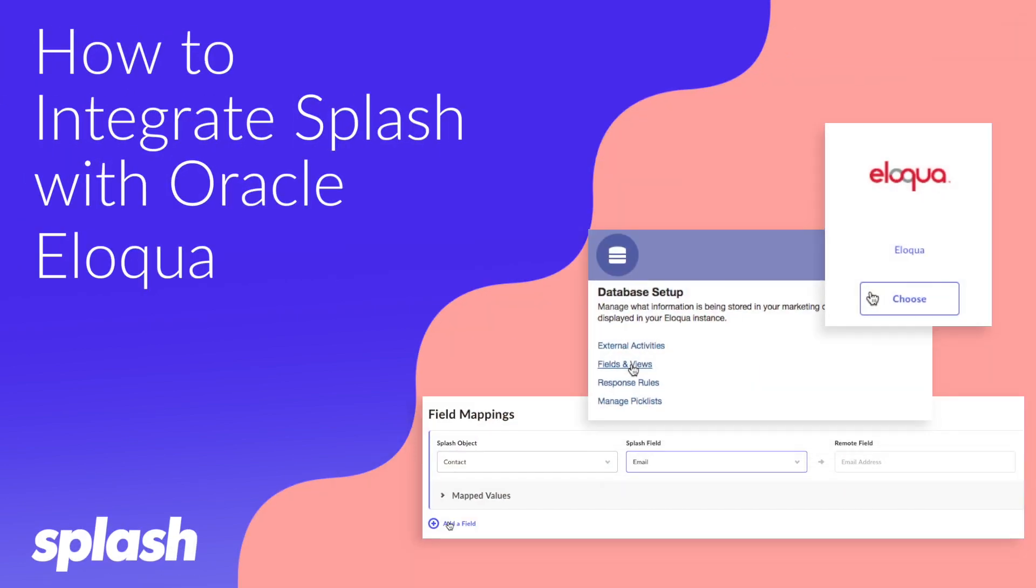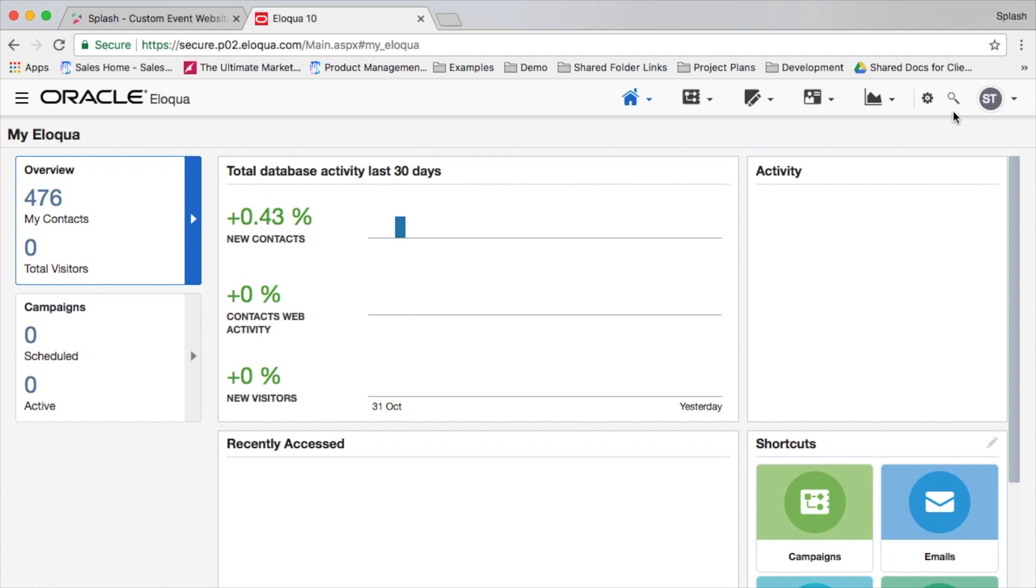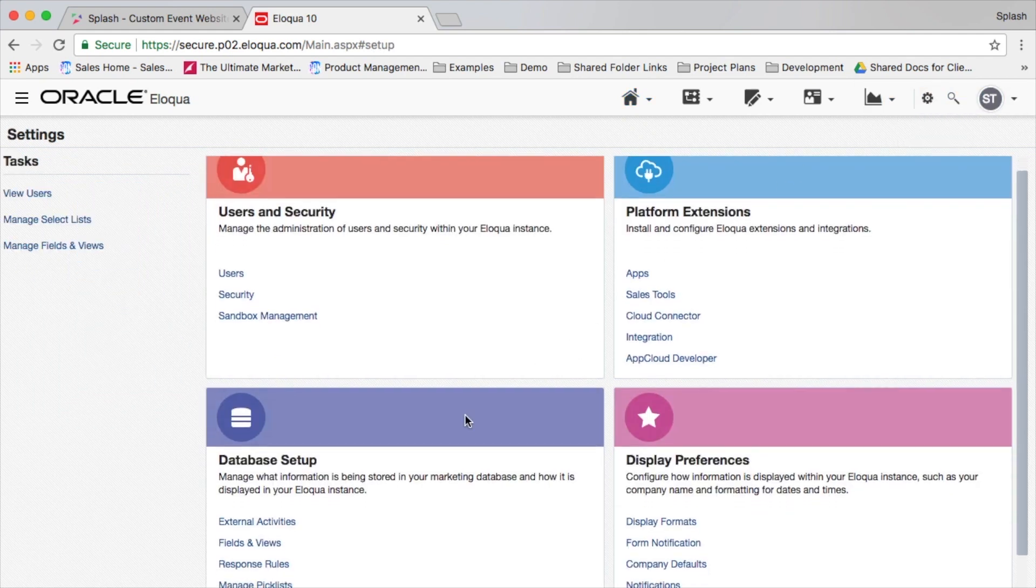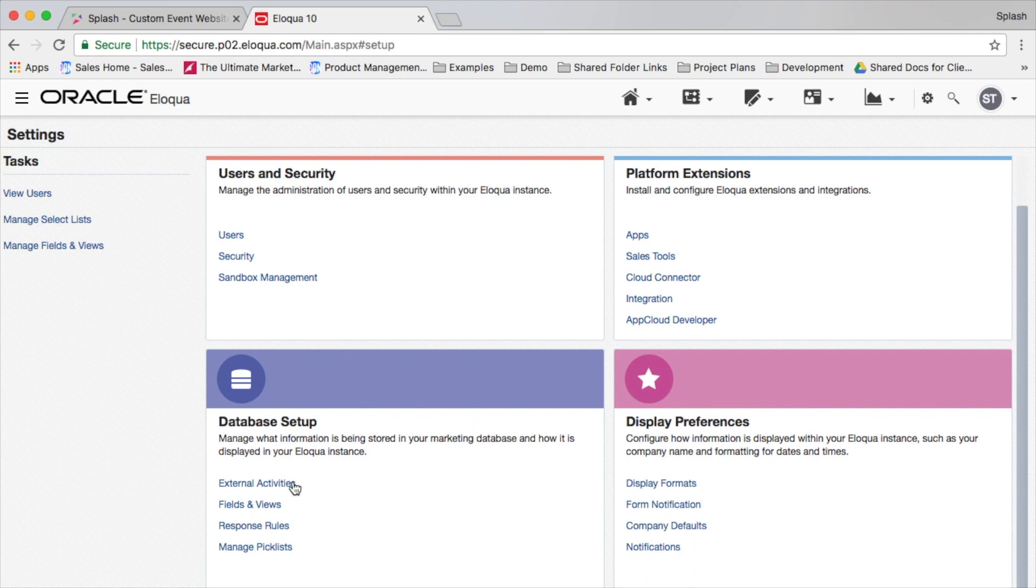To integrate Splash in Eloqua, we'll start off in Eloqua by creating a few new fields at the contact level. Go to the database setup and then the fields and views.